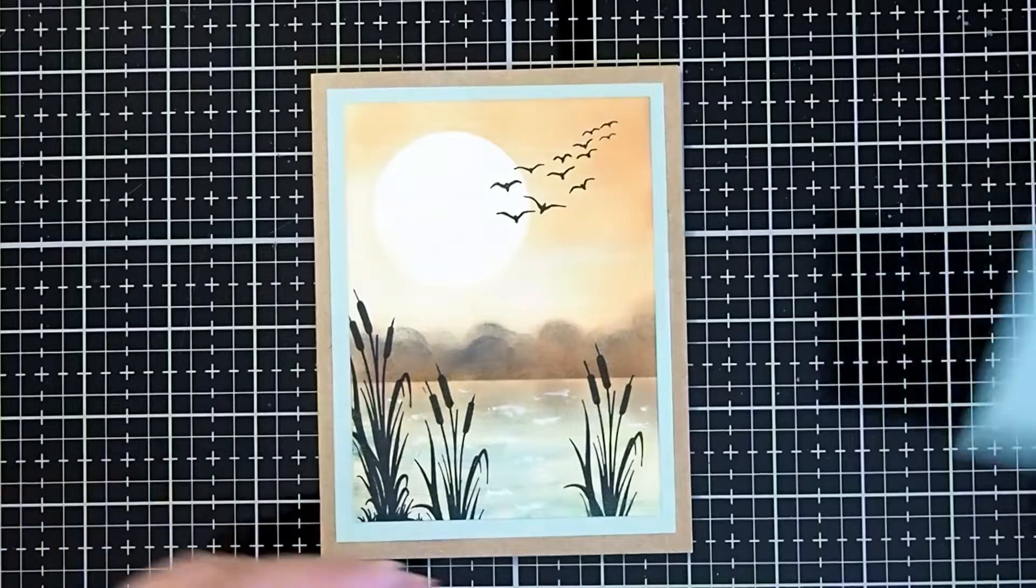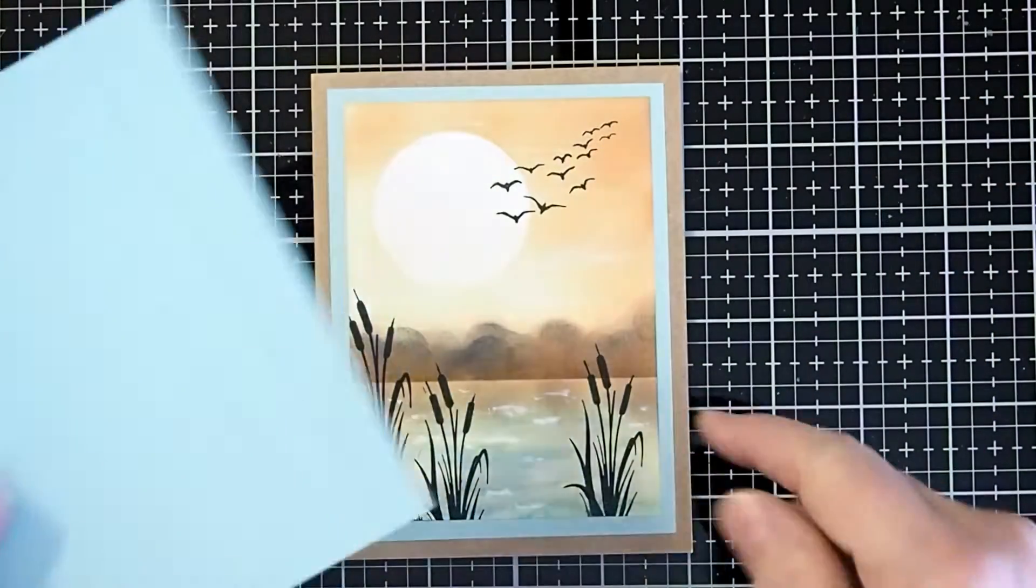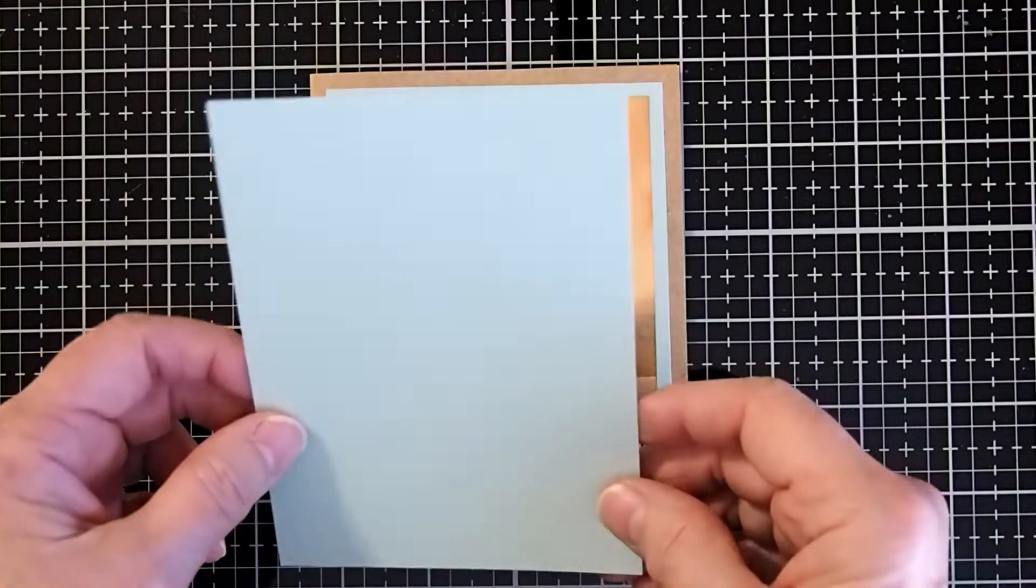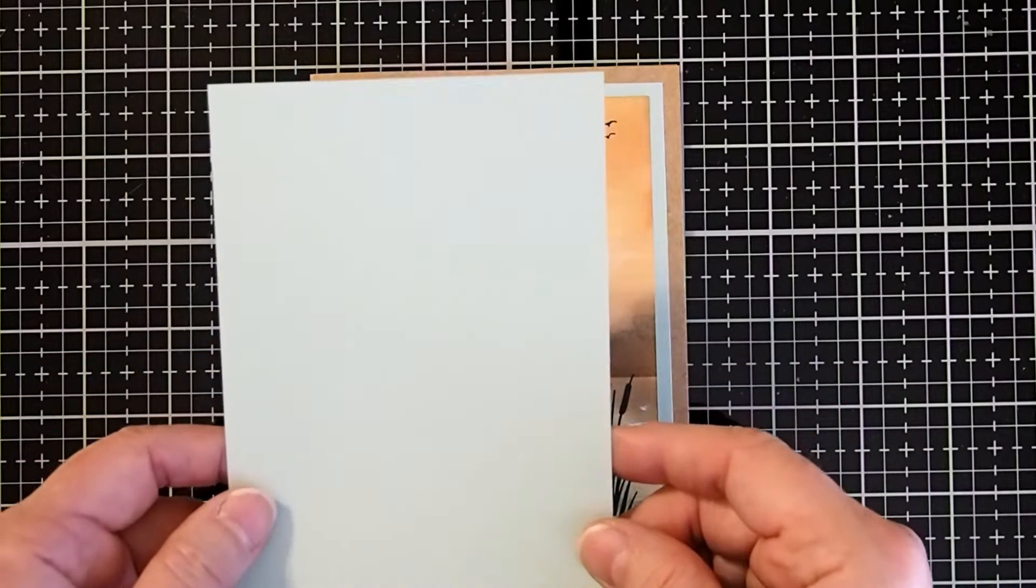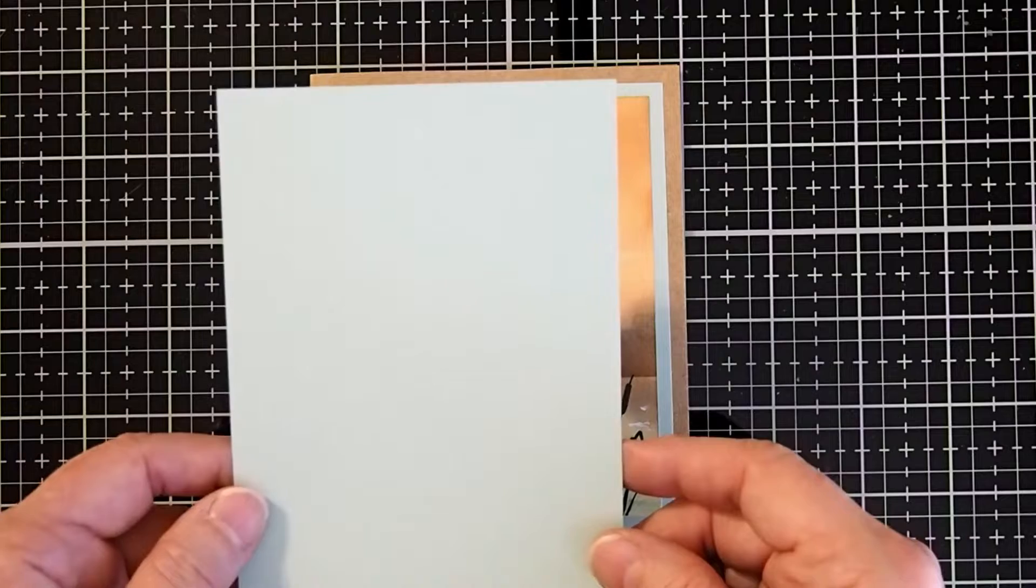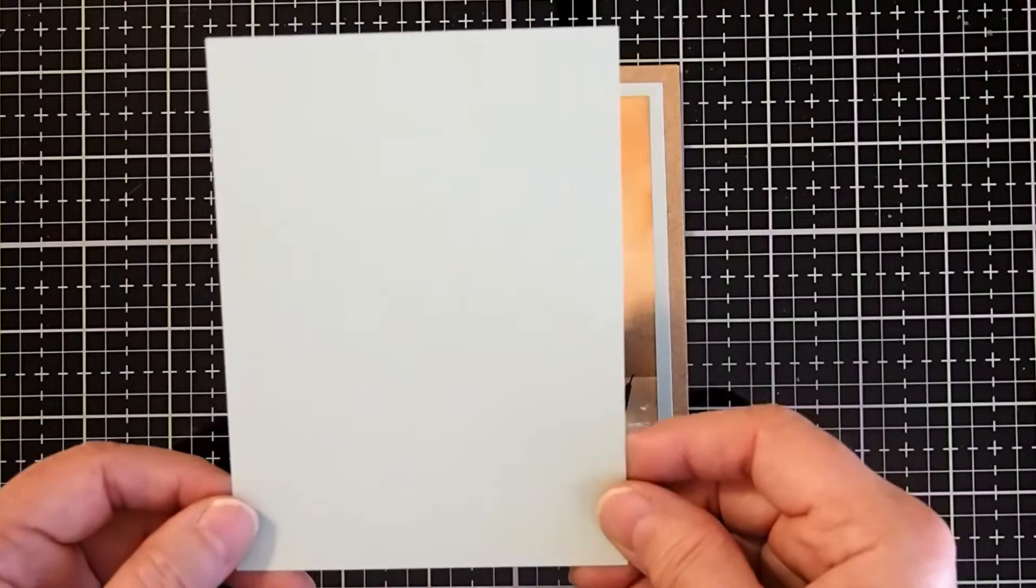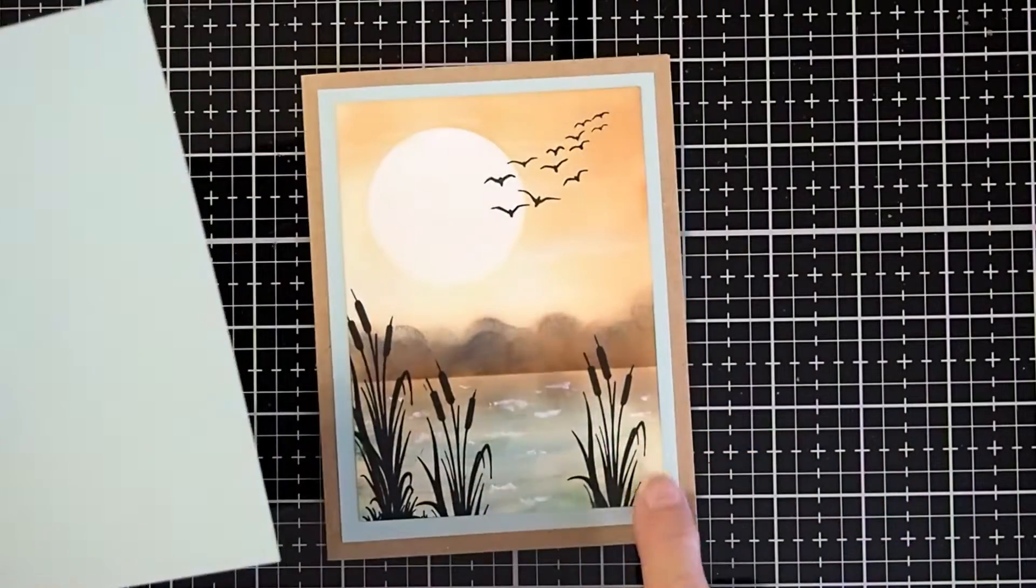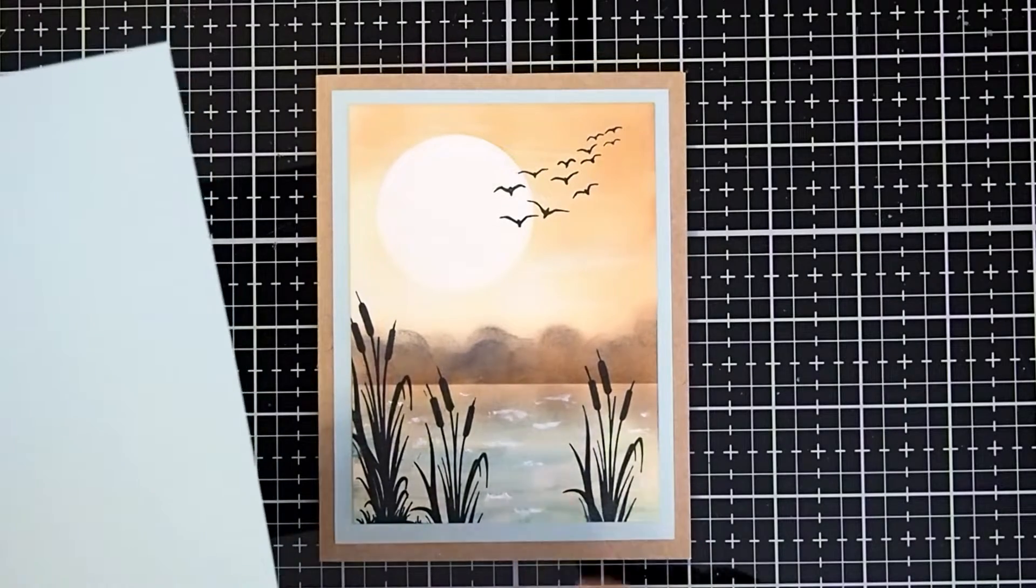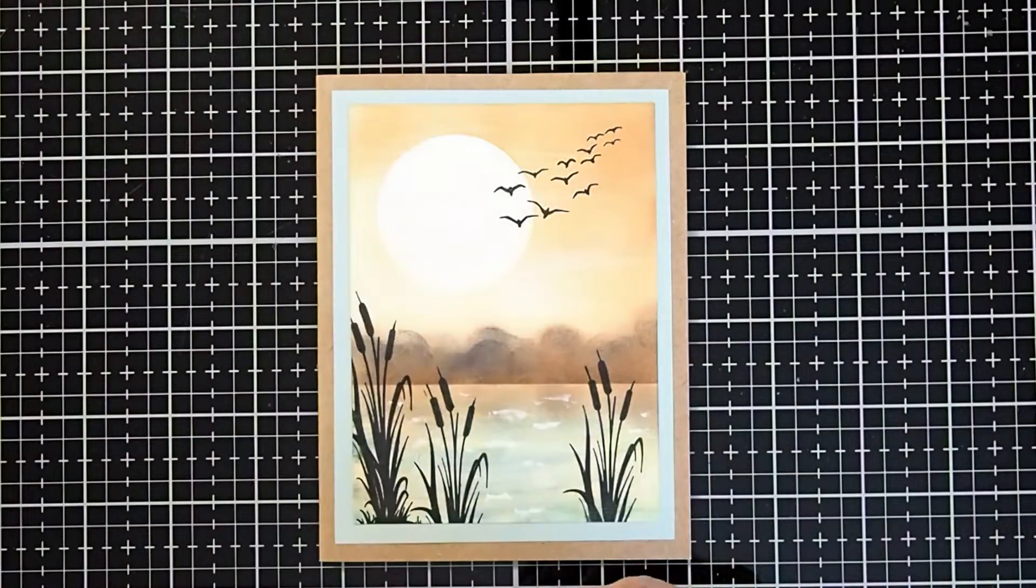We will make a frame for our card with just another piece of cardstock. I'm using a light green. This one I have cut to five and an eighth inches by three and five eighths inches. I usually do it five by three and three quarter, but I wanted to have a little bit more of the frame showing to pick up the greens that we have in the card.